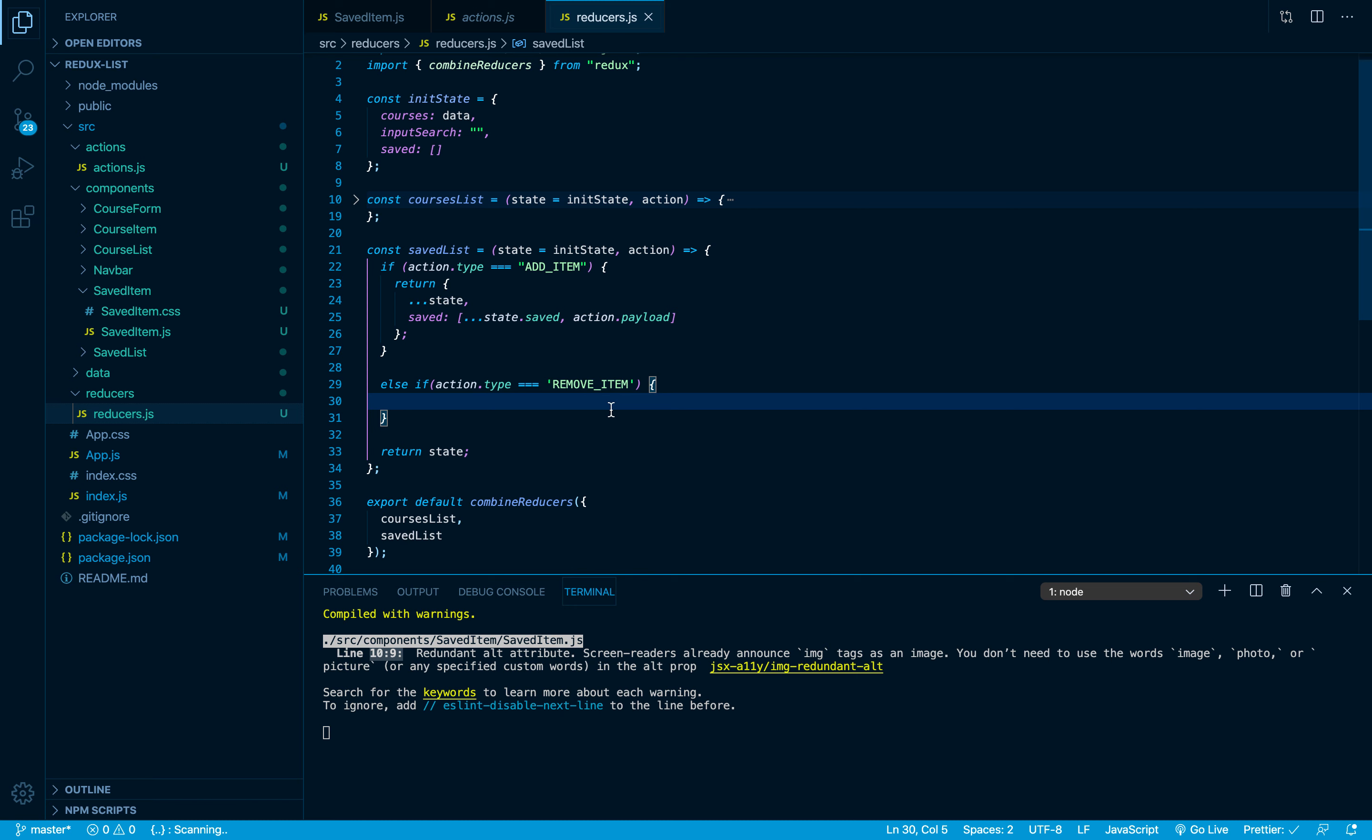But before doing that, here I have told you previously a very important note. It was about the state. Right here inside your reducer, you are not allowed to modify or overwrite all the properties.